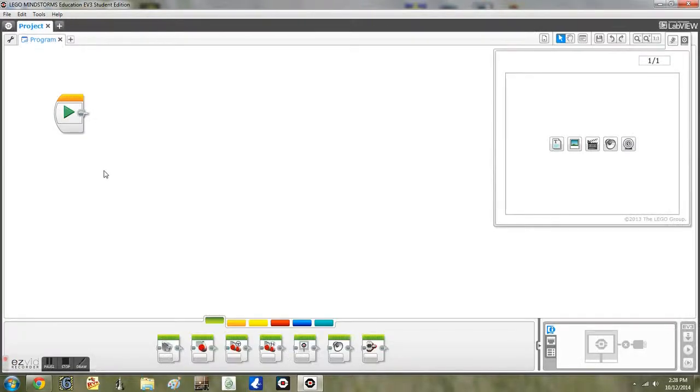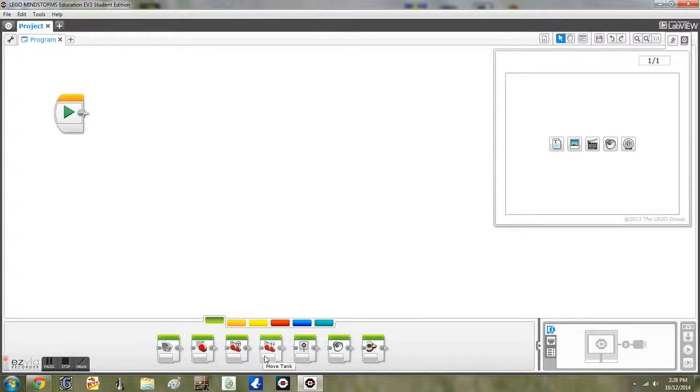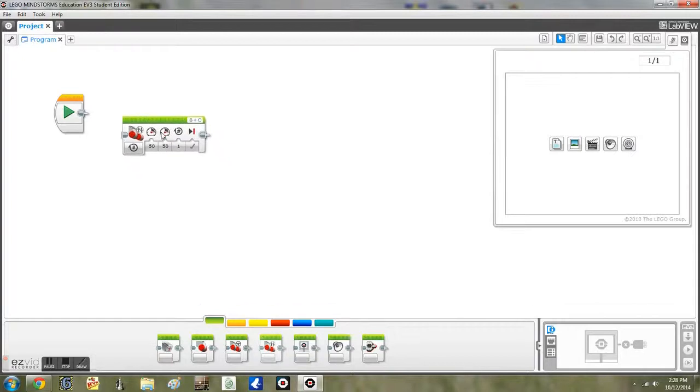You will need the move tank block. Click this block and drag it up to the start one.